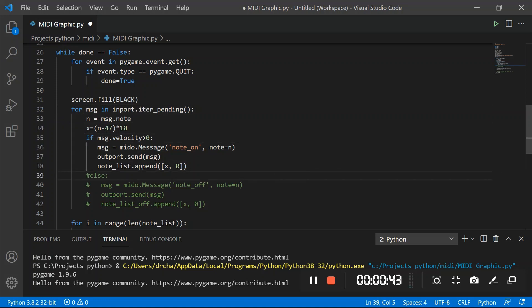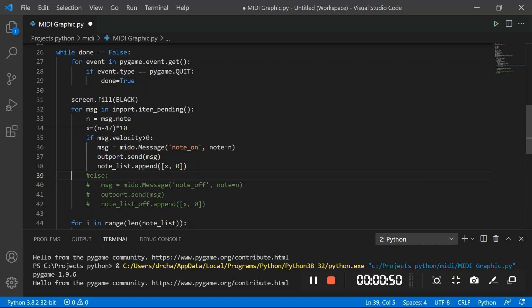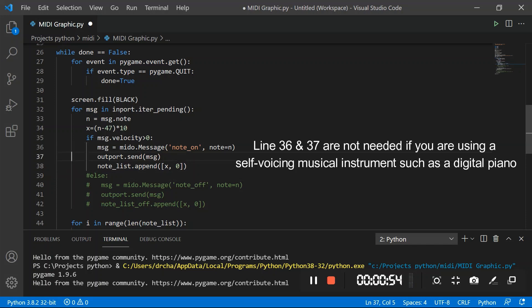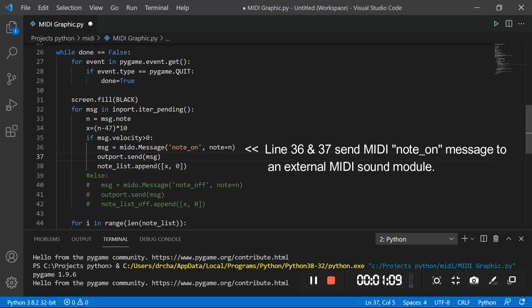Any lines of code that start with sharp sign, it's just a remark and it will not be executed by the Python runtime engine. Line 37 sends a MIDI signal to the output device. If you are using an electric keyboard, you will not need this line. I'm using a MIDI controller keyboard here. So by itself, it does not generate any sounds.